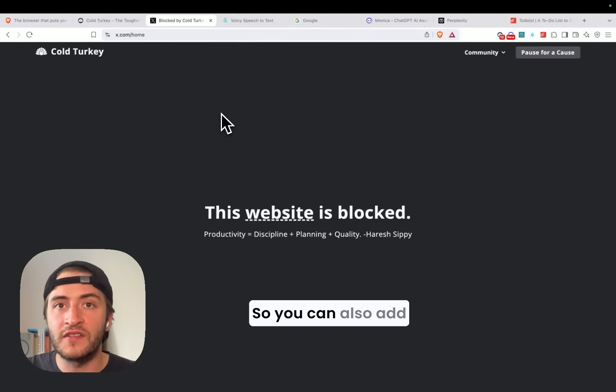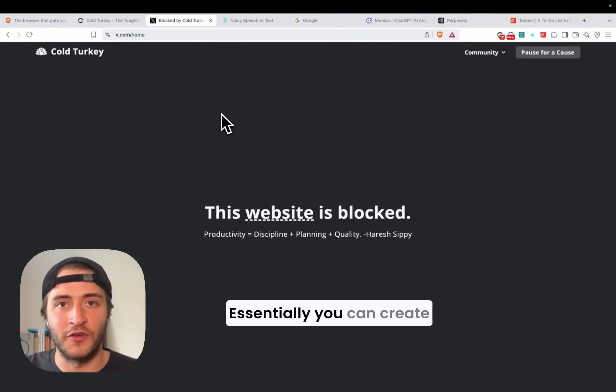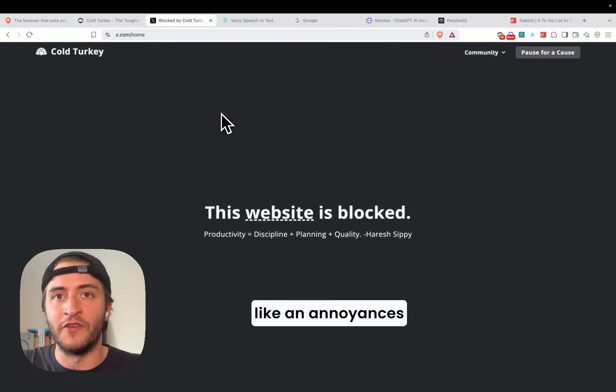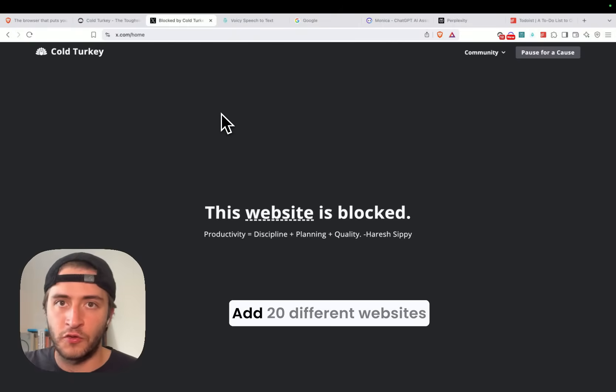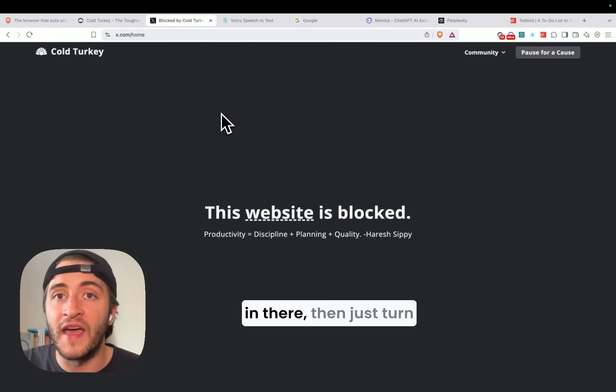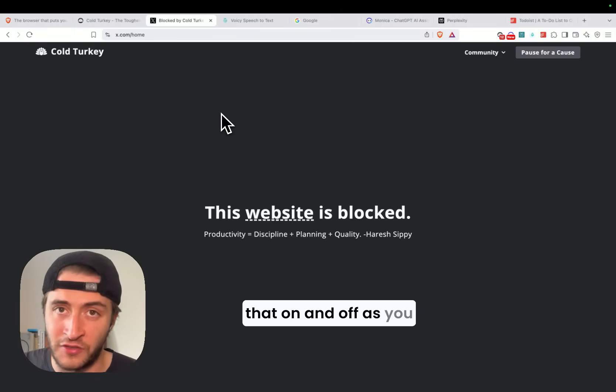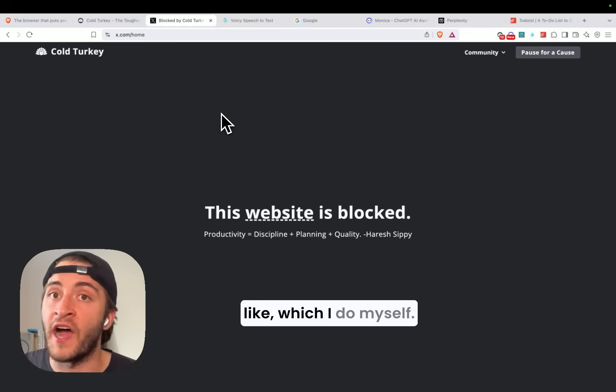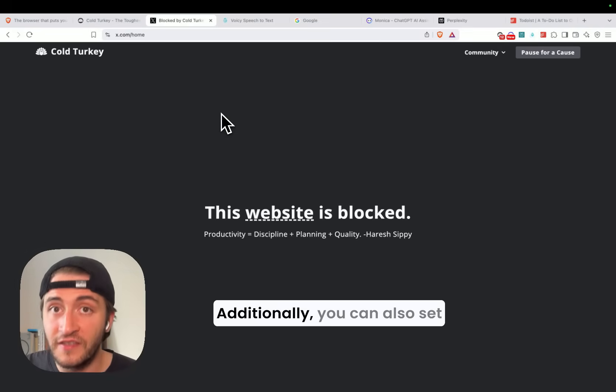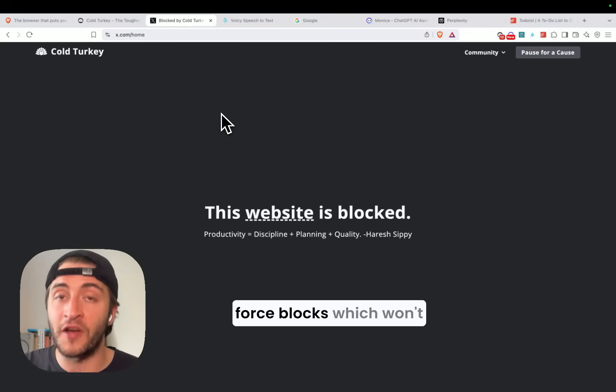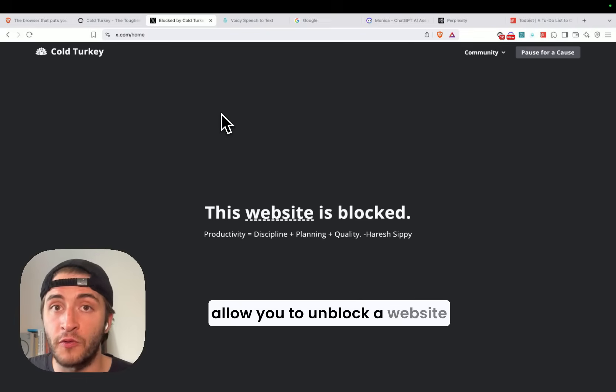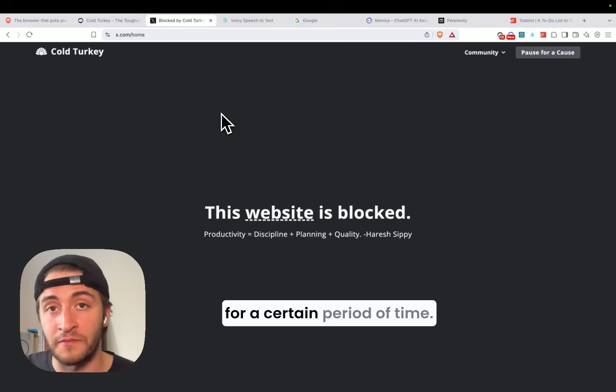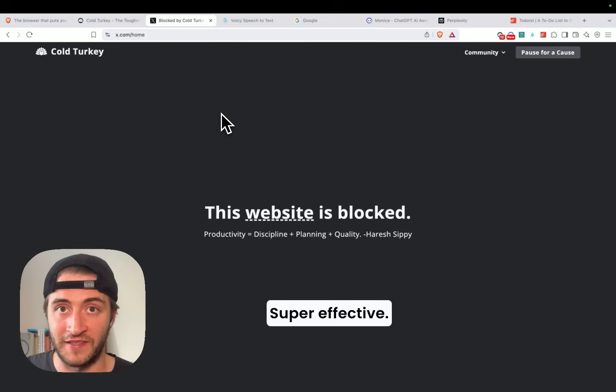So you can also add blocks of blocks. Essentially you can create an annoyances and distractions category, add 20 different websites in there, and then just turn that on and off as you like, which I do myself. Additionally, you can also set forced blocks, which won't allow you to unblock a website for a certain period of time. Super effective.